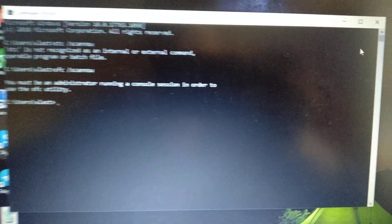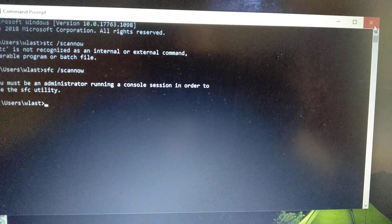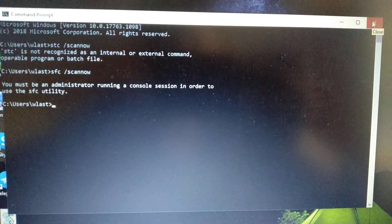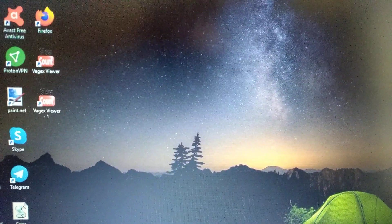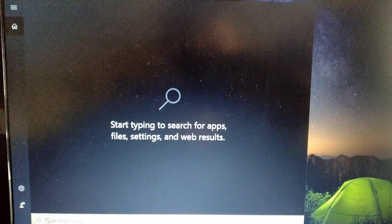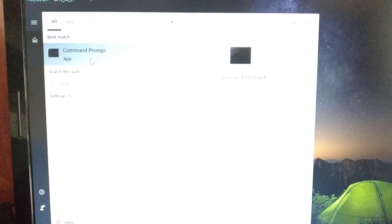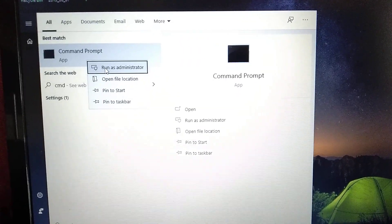Here you can see that we can't run this command because we opened the terminal without administrator rights. So we need to close it and open it again with administrator rights. Just click cmd and when you choose Command Prompt, just right-click on the button and choose from this list 'Run as administrator'.